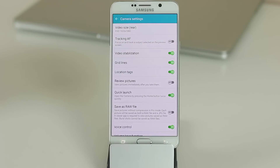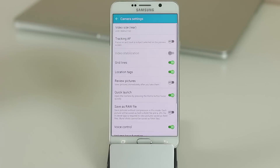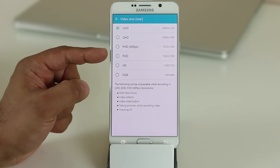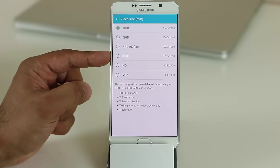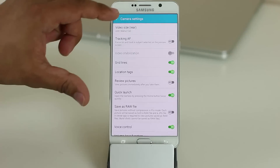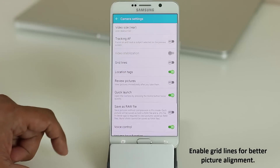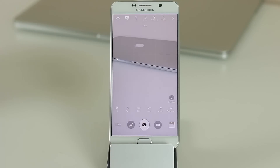When recording video, you can change the resolution. For 4K, enable it before starting to record. You can also choose Full HD at 60fps for smoother, more fluid video, or Full HD at 30fps which uses less storage. Additionally, grid lines are disabled by default in the camera — tap Settings and turn them on to better align your shots.